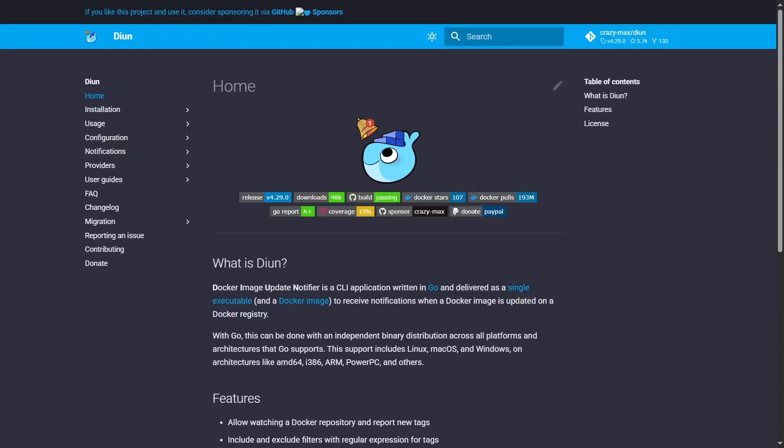Ready to take control of your Docker container updates? Today we're diving into how to set up the Docker Image Update Notifier, or DIUN, into your Docker Compose stack.